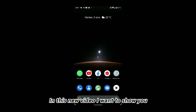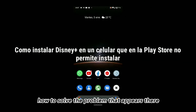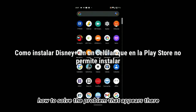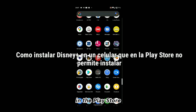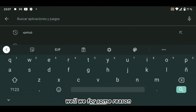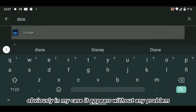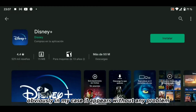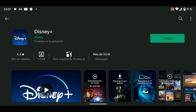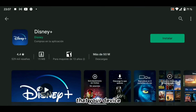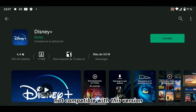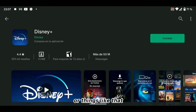Hi everyone. In this new video I want to show you how to solve the problem that appears in the Play Store. While for some reason we want to download Disney Plus — obviously in my case it appears without any problem — but in many of you, the problem will appear that your device is not compatible with this version, or things like that.